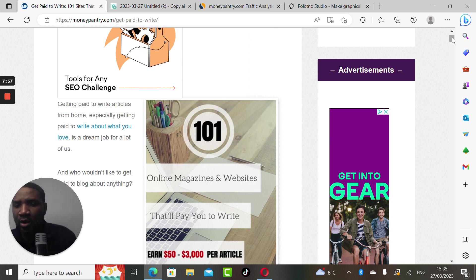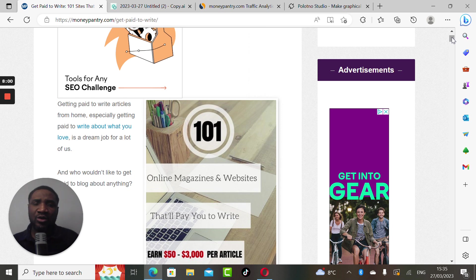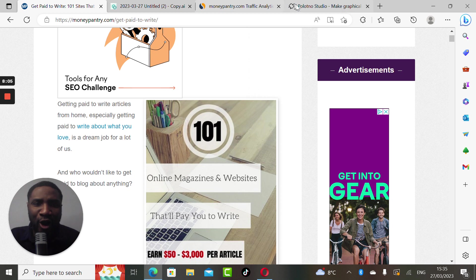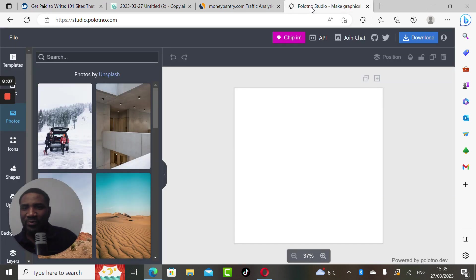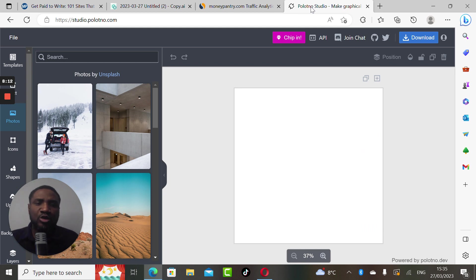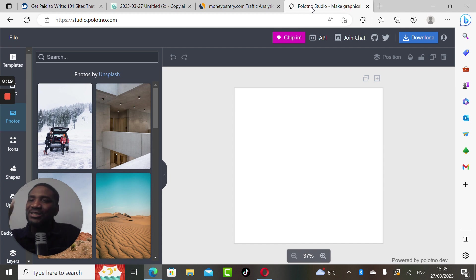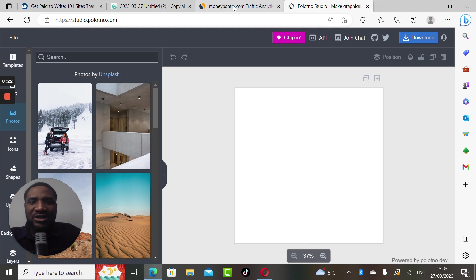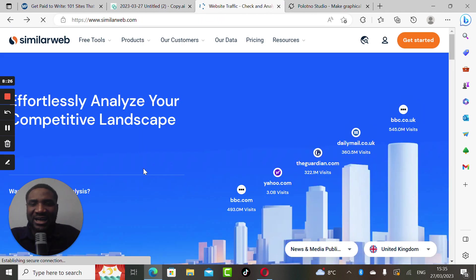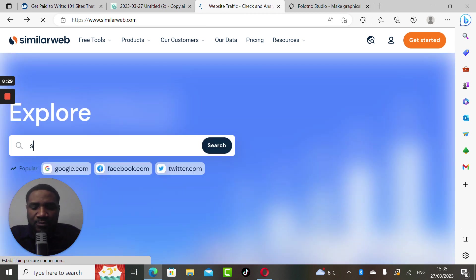Another way you can also make money on AI tools is a platform called Studio Polotno. It's called studio.polotno.com, it's similar to Canva. Let's analyze studio.polotno.com with SimilarWeb.